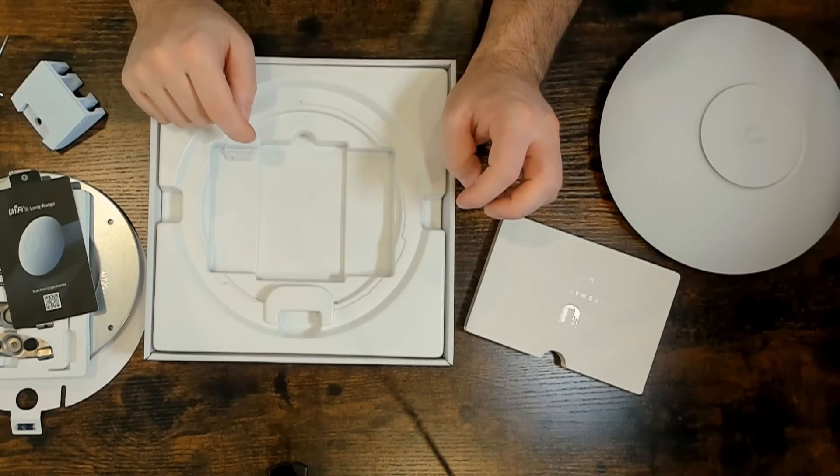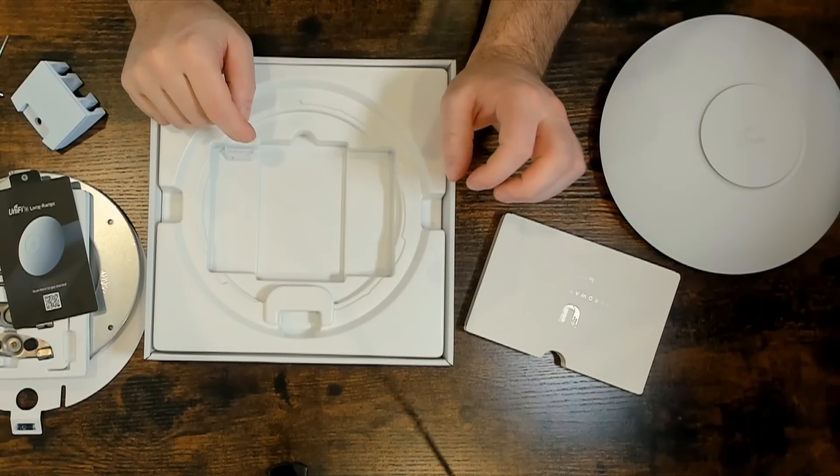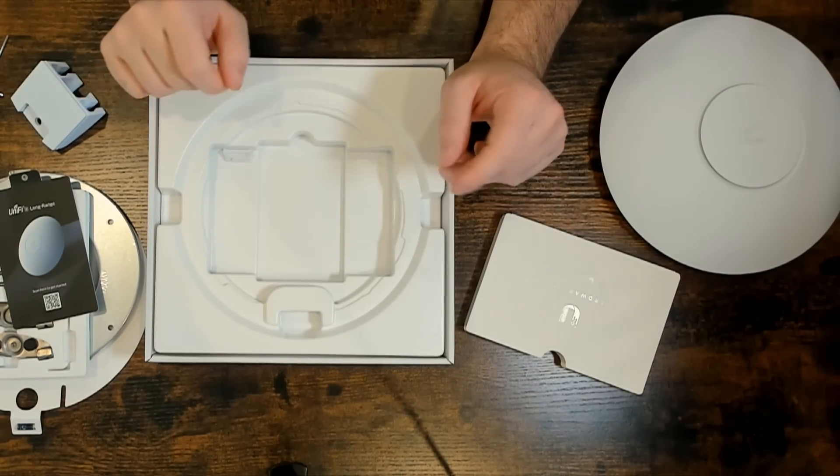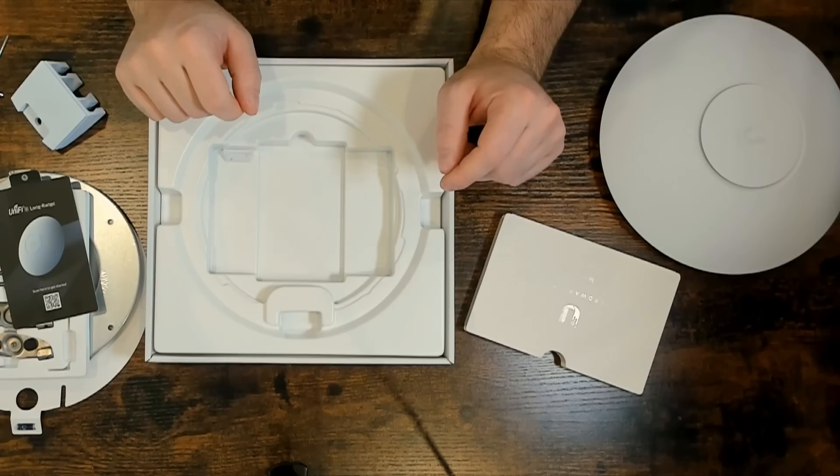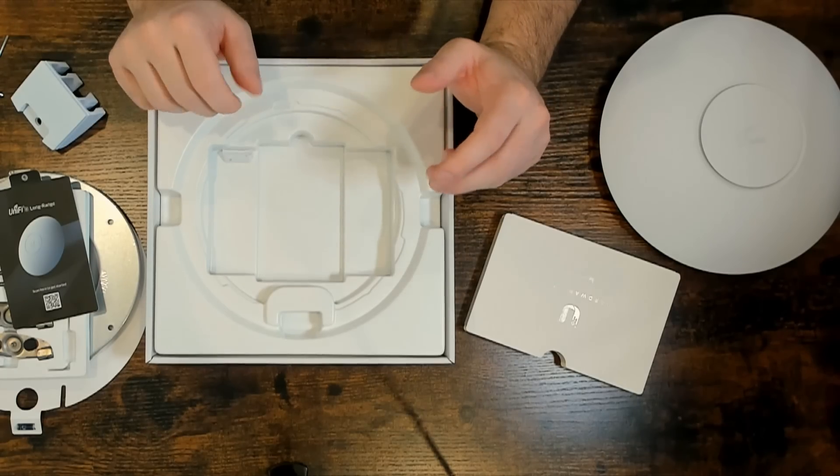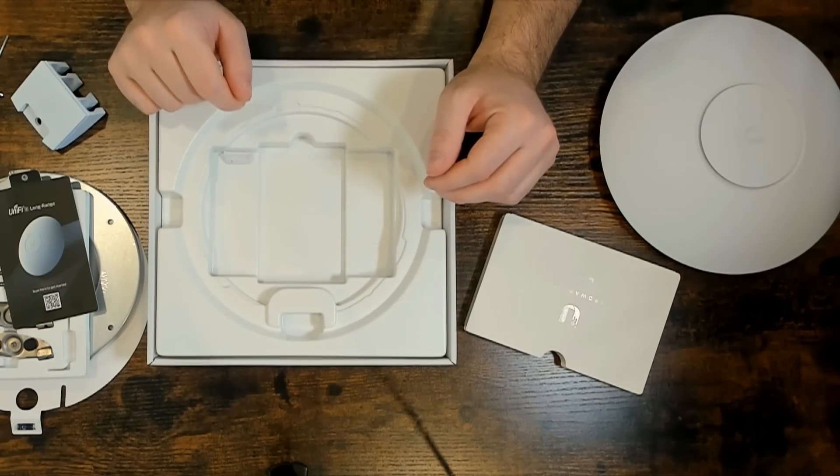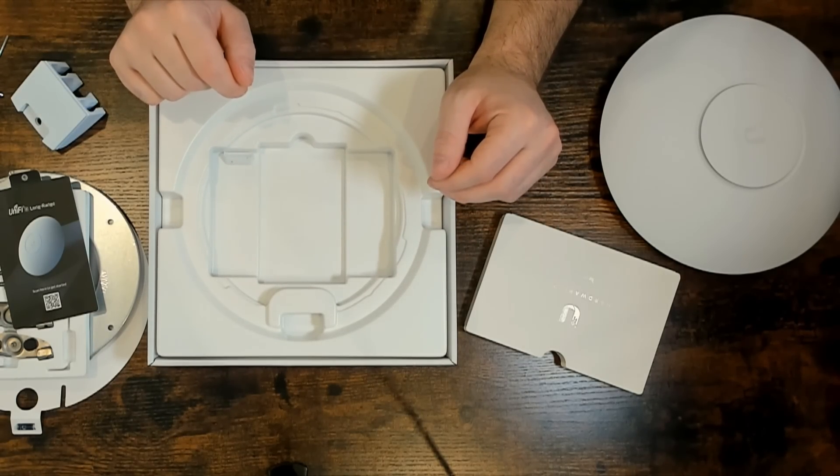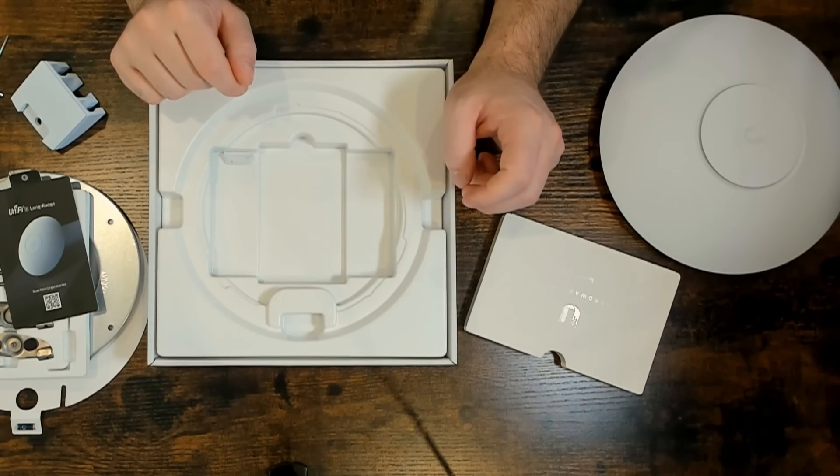And that's it. That's in the box. No PoE injectors come with this. So, you'll need to have a switch that has PoE plus. Or you'll need to buy your own PoE injector if you don't have a PoE switch.